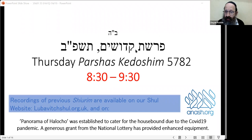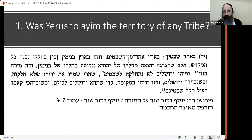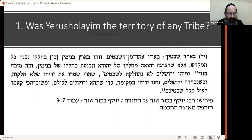Someone asked a question we are familiar with: the idea that Yerushalayim was not distributed to the various tribes, and the halachic difference would be that when pilgrims would come to Yerushalayim they wouldn't have to pay rent for their accommodation, because it belonged to all the tribes.